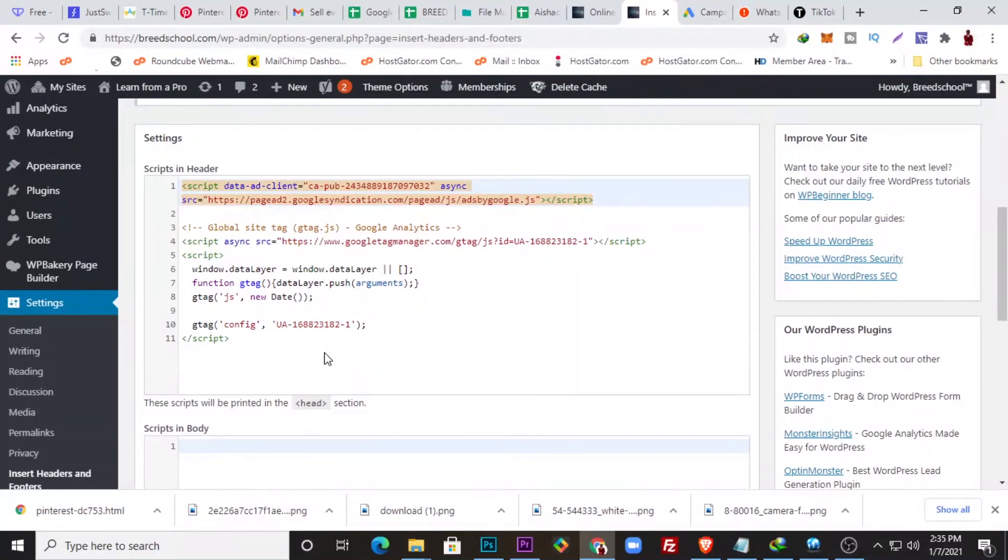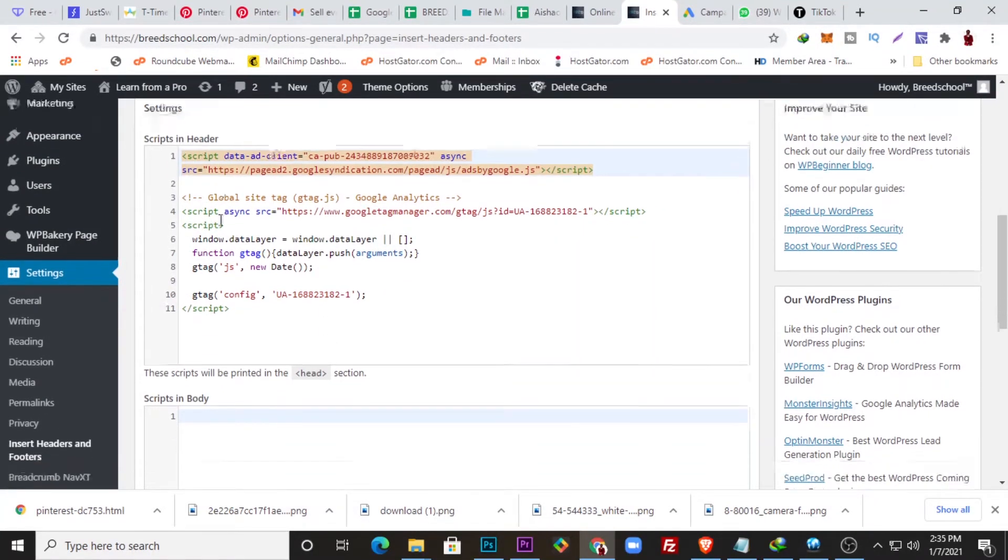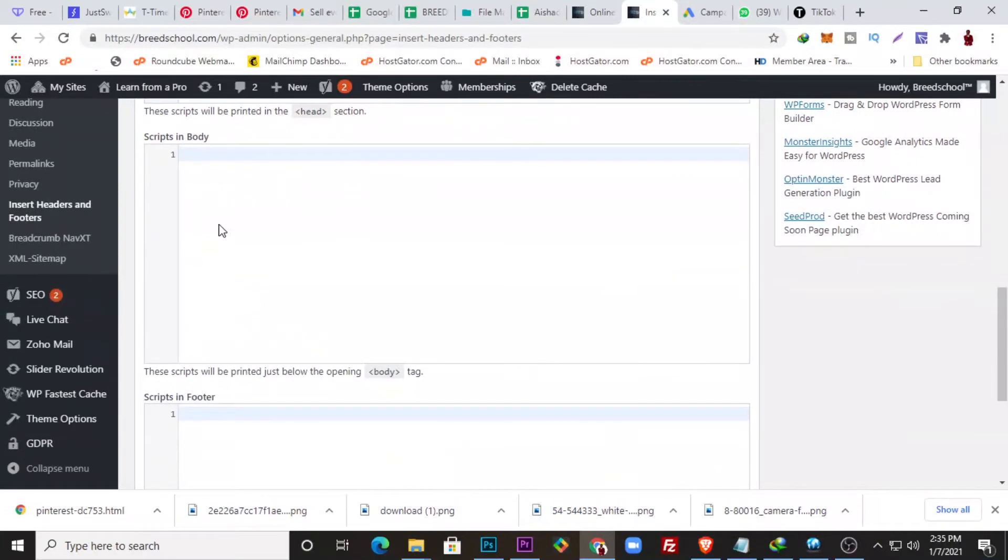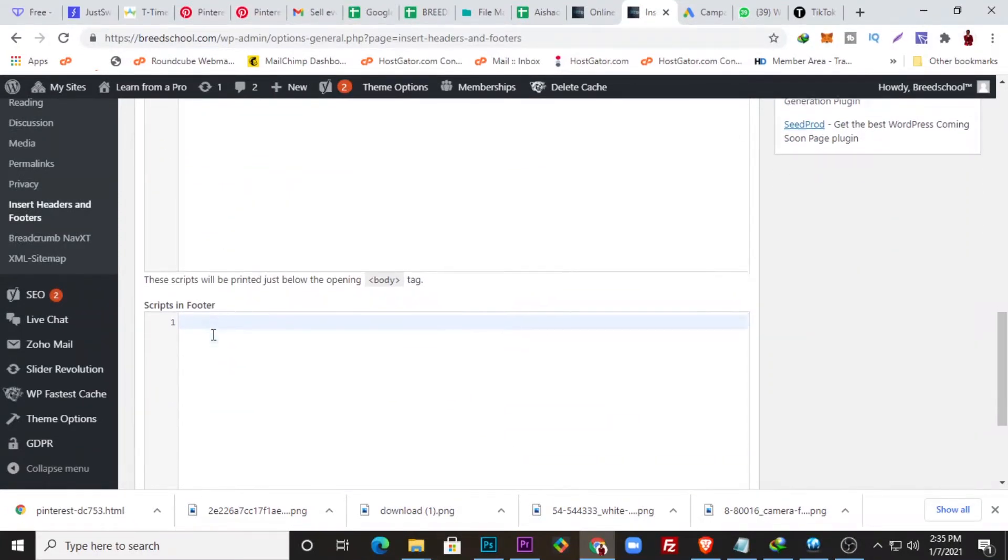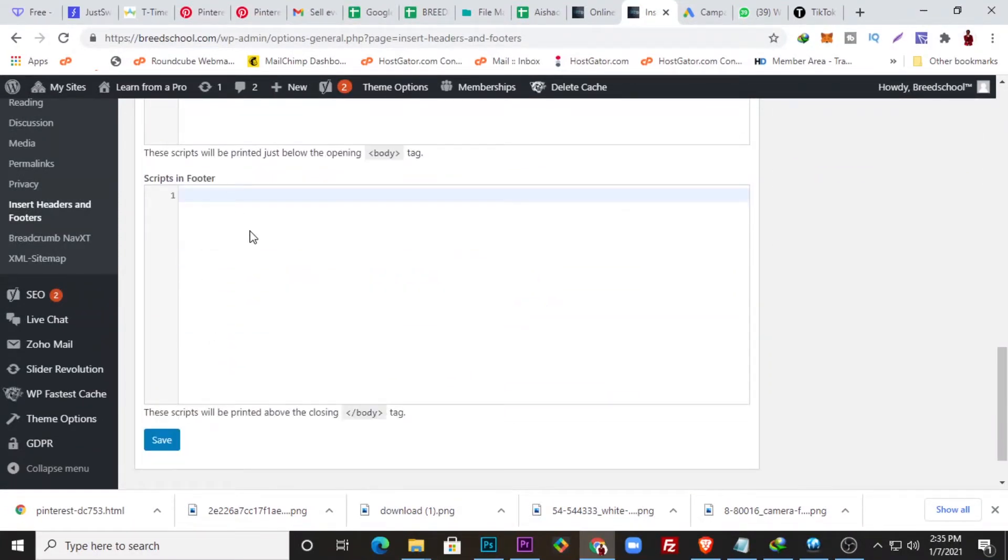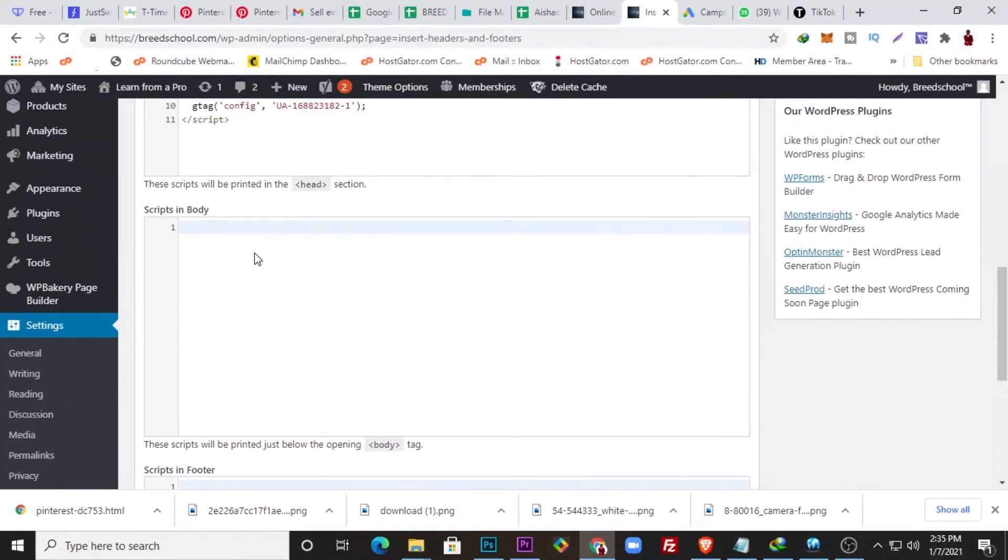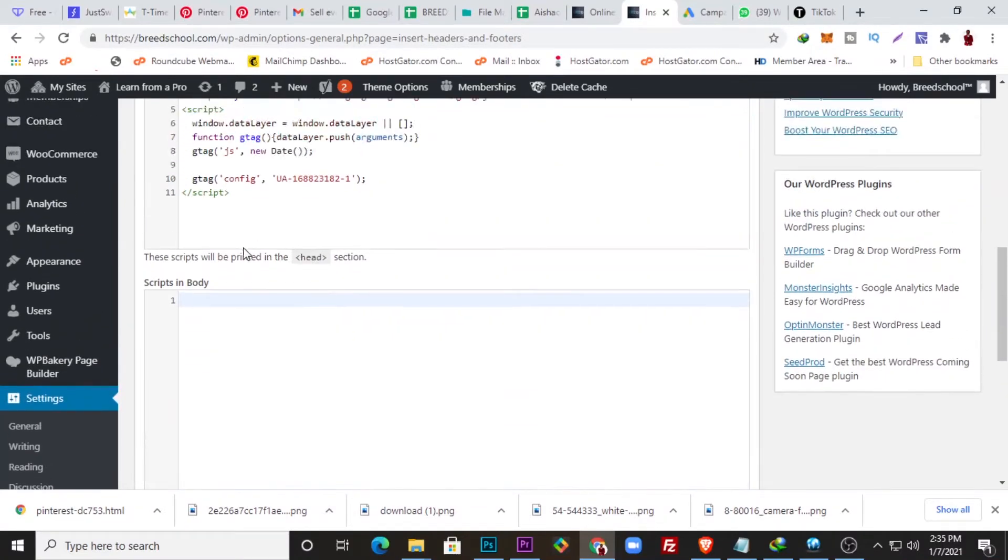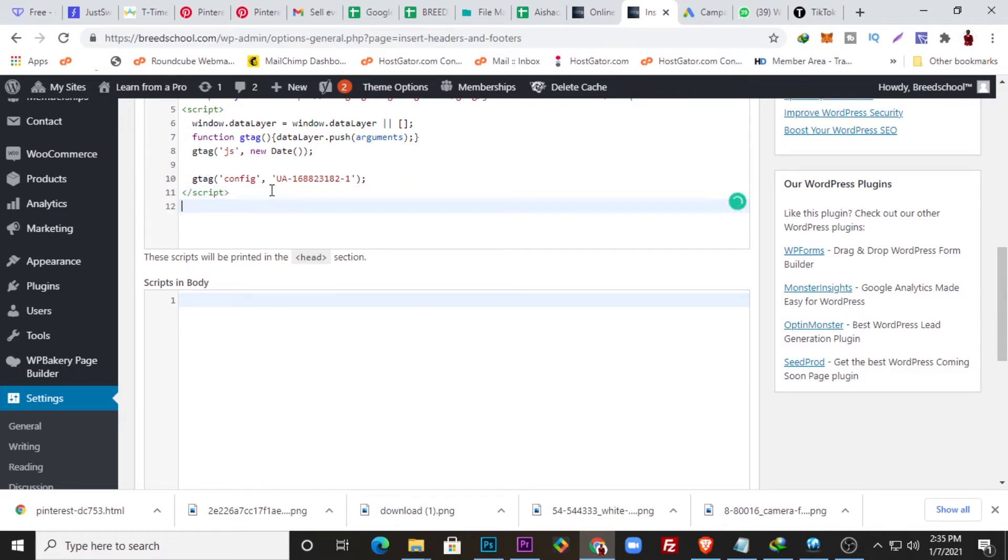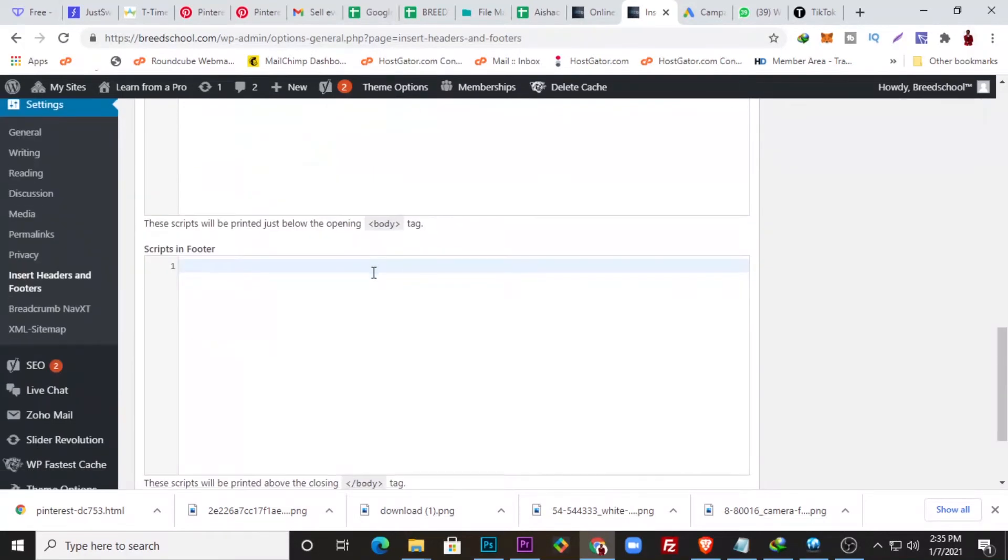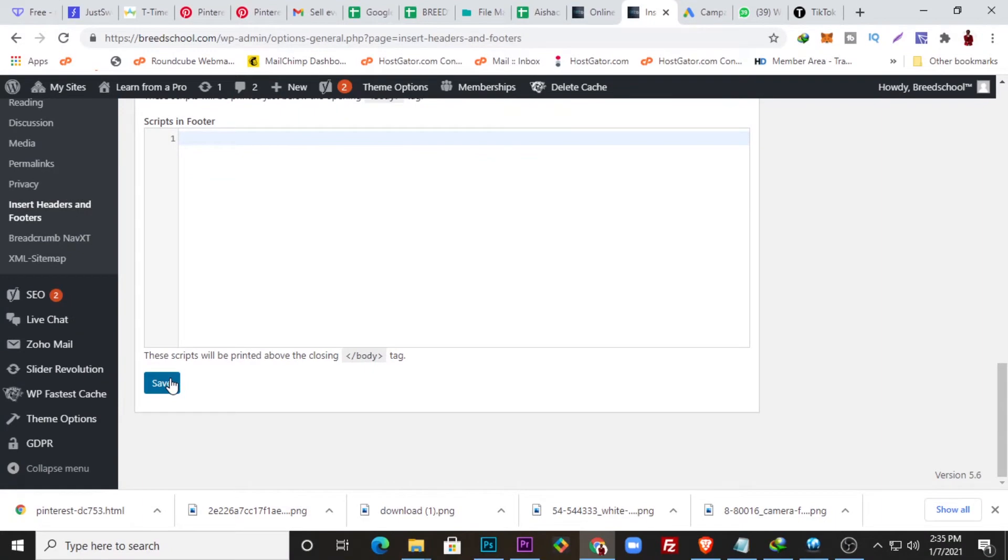You can see here I have the script header here, I have the body, and I have the footer. So it's telling you here this is the head section. You can see up here telling you this is the head section, so I'm just going to paste this code down here, paste, and I would save this.